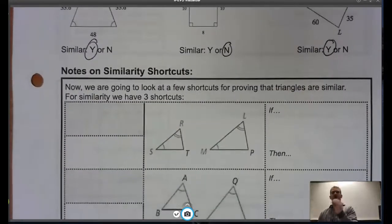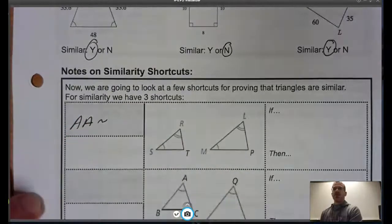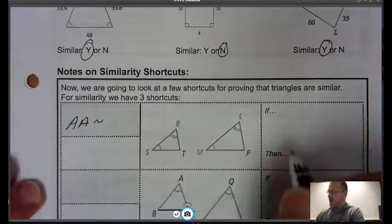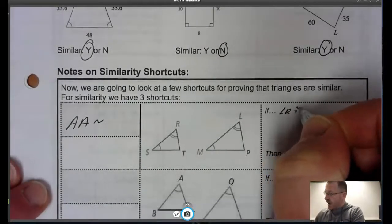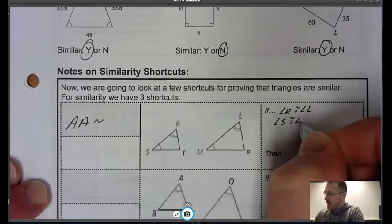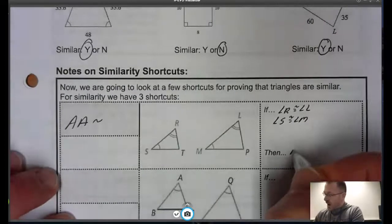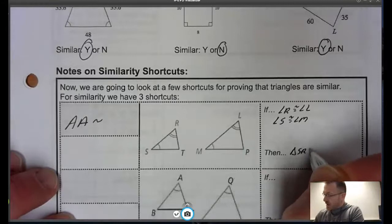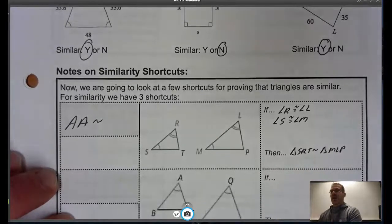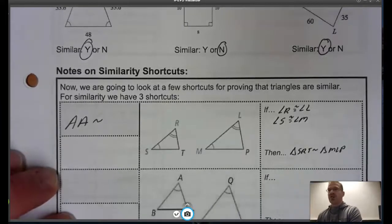Now we're going to talk about those three shortcuts. Let's talk about Angle-Angle for similarity. What this says is if you can show any two congruent corresponding angles — in this case, angle R is congruent to angle L, and angle S is congruent to angle M — then we know that these two triangles are similar.